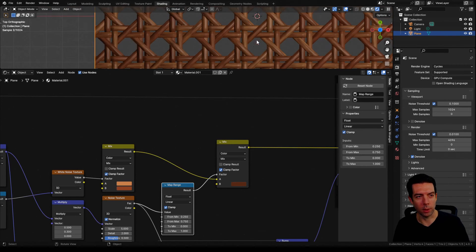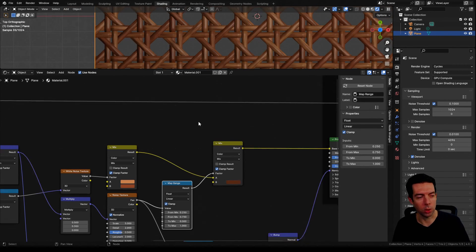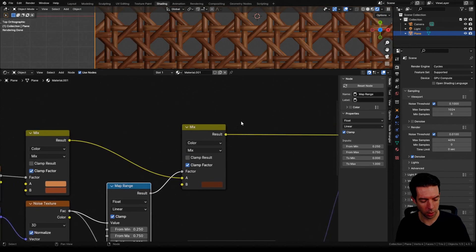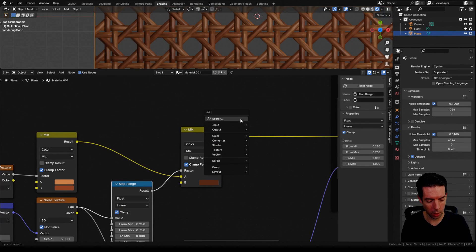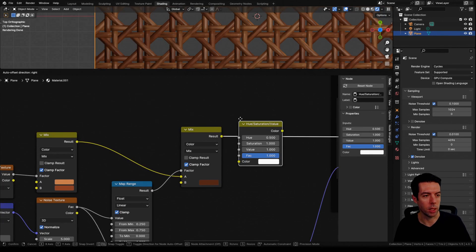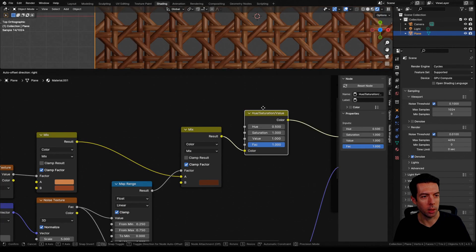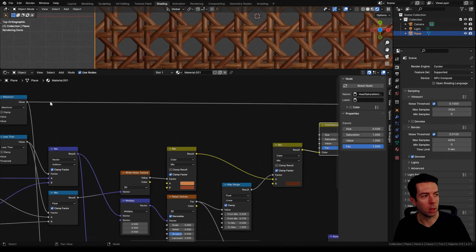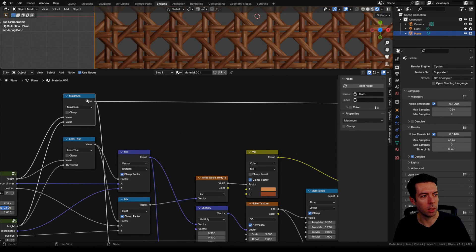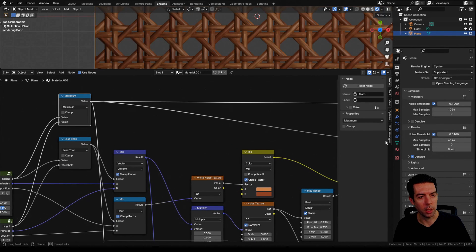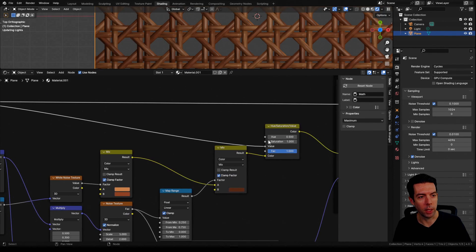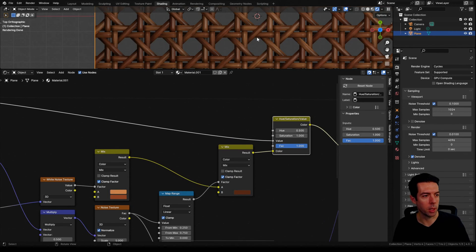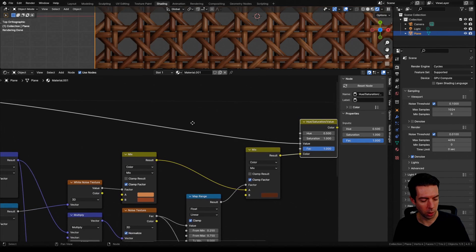You can see these strips that are towards the back are about the same value as everything else. We want to use kind of a cheap ambient occlusion to make each one of those darker. So to do that I'm going to bring in a hue saturation value and plug that in. Then I'm going to take from our maximum node here and plug that into the value.